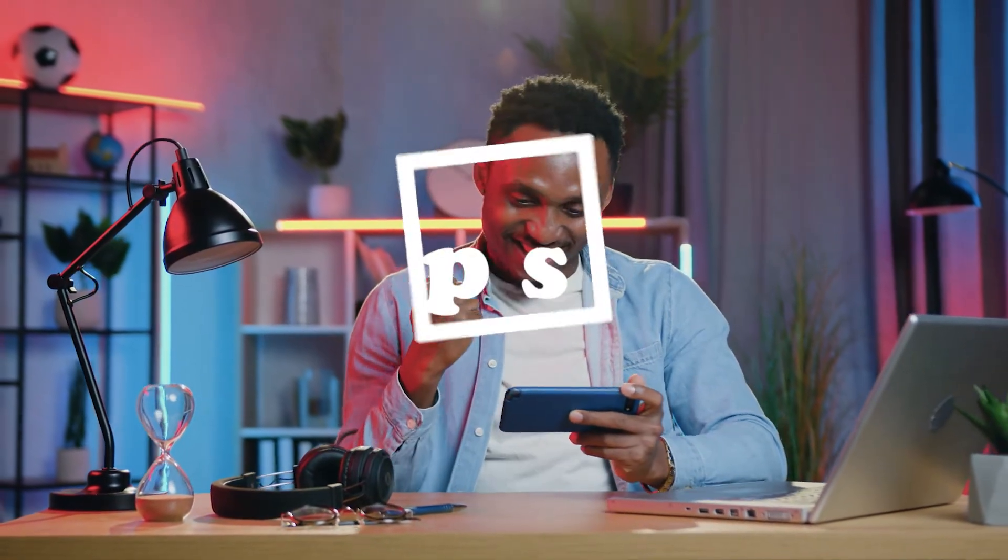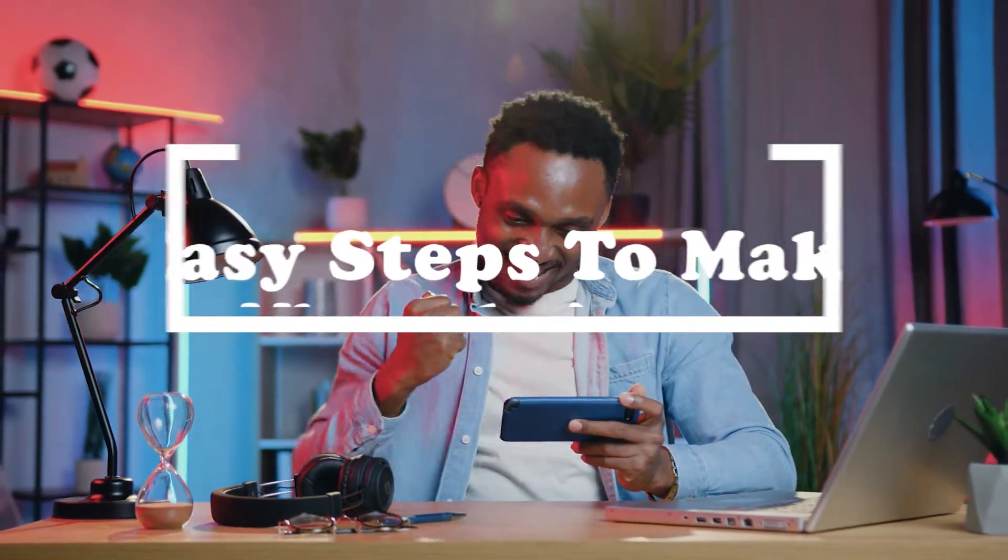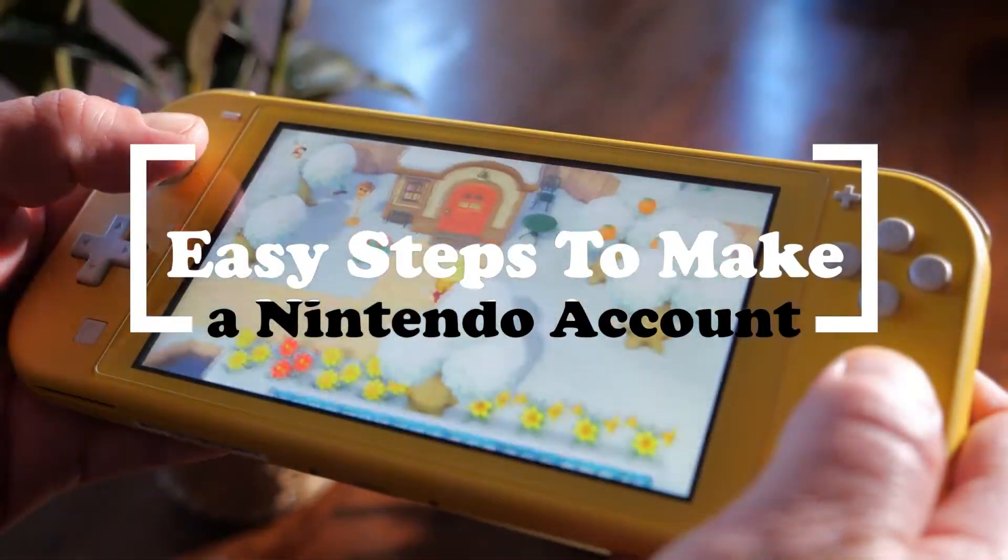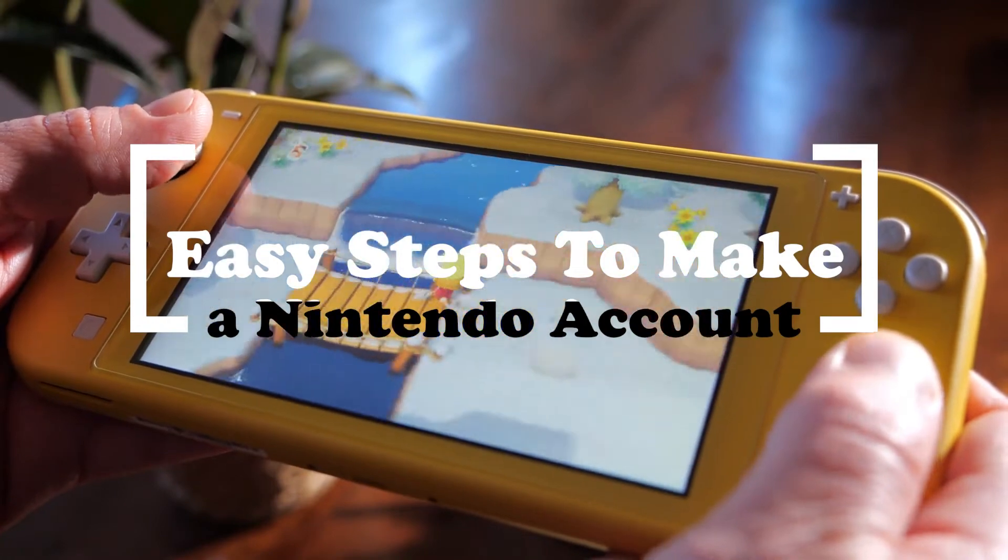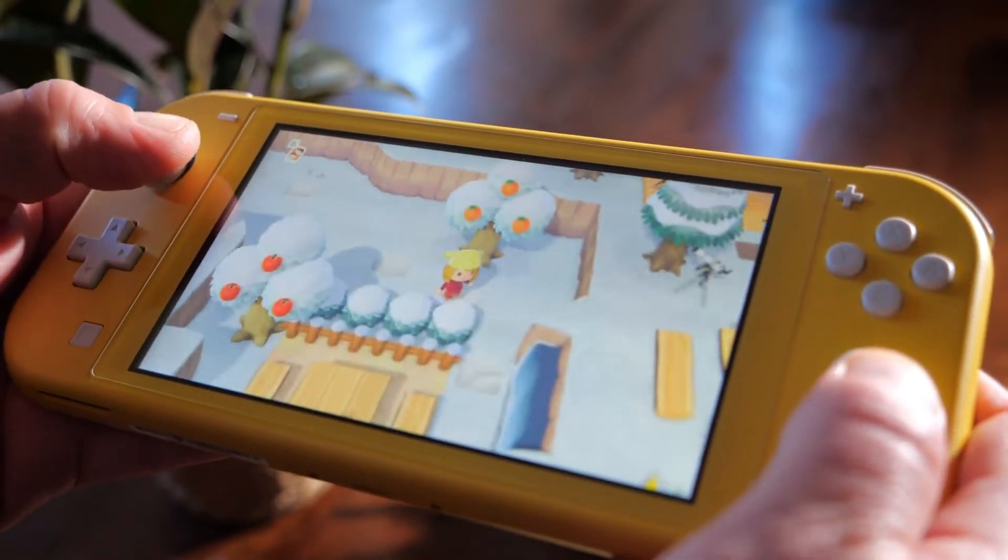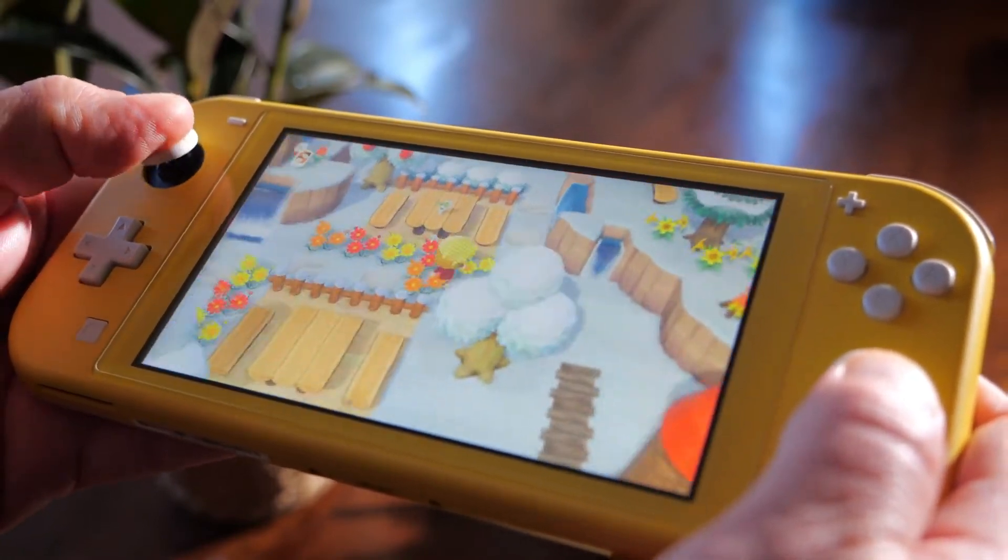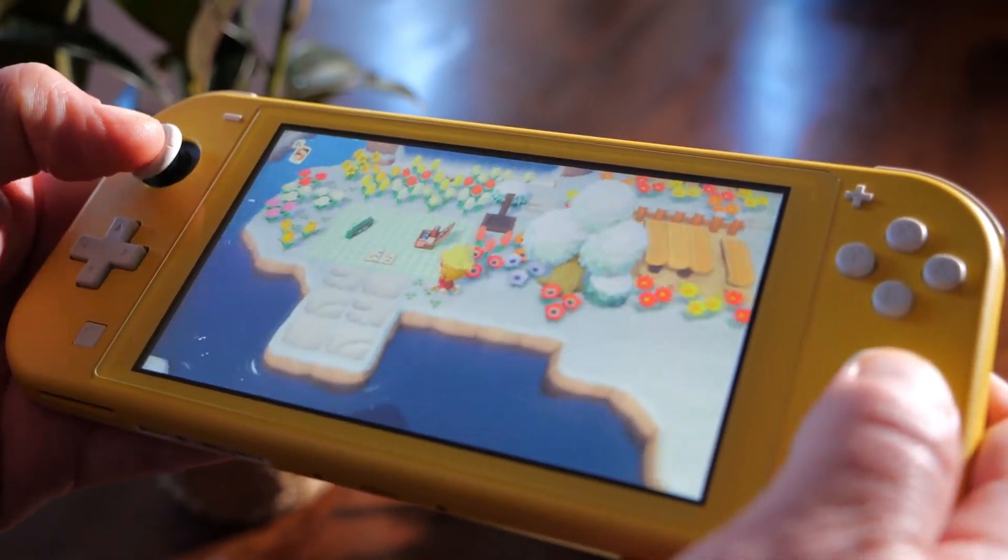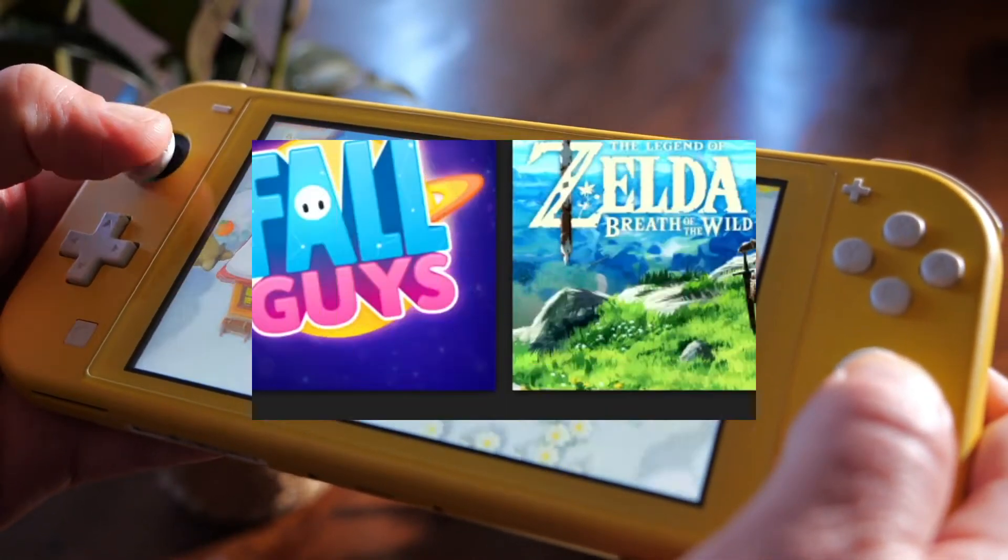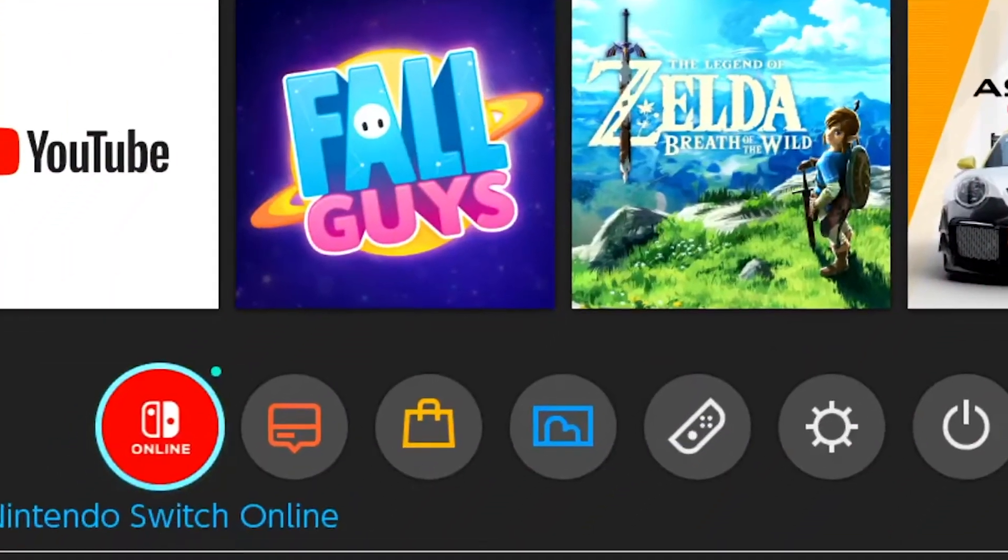If you just got a Nintendo Switch and want to buy digital games for it, you'll need to make a Nintendo account. This is needed to access Nintendo's online services and buy digital games from the Nintendo eShop.